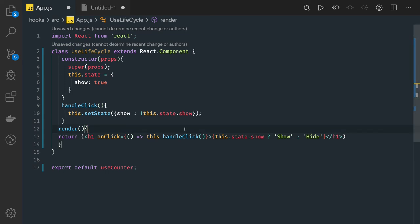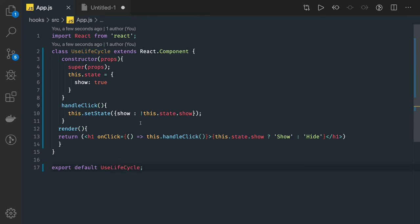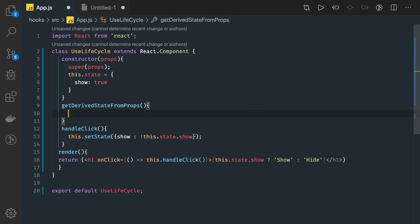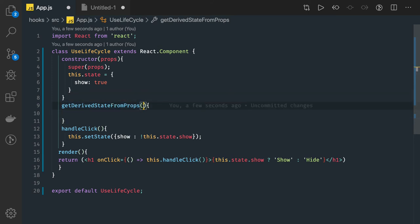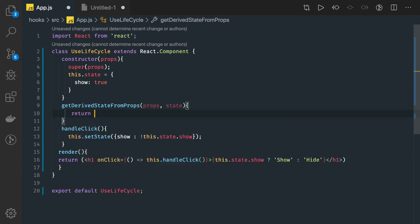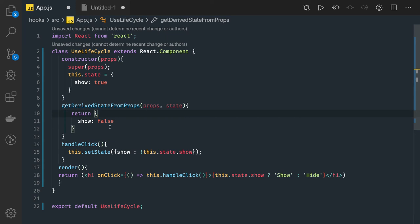These lifecycle methods existed earlier too, but now we start using new ones. One new method is getDerivedStateFromProps, which is called right after rendering elements in the DOM. It takes two arguments — props and state — and it returns a new state. For example, returning show as false overrides and updates the state to false.